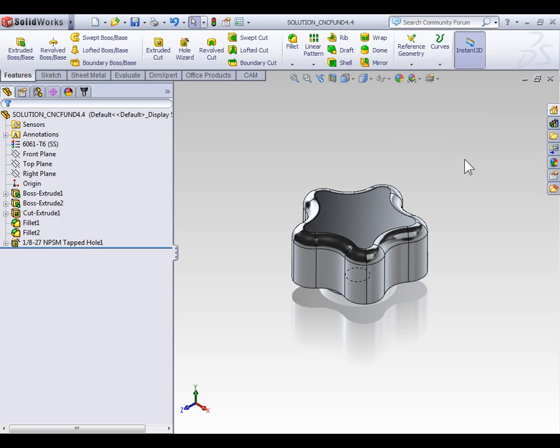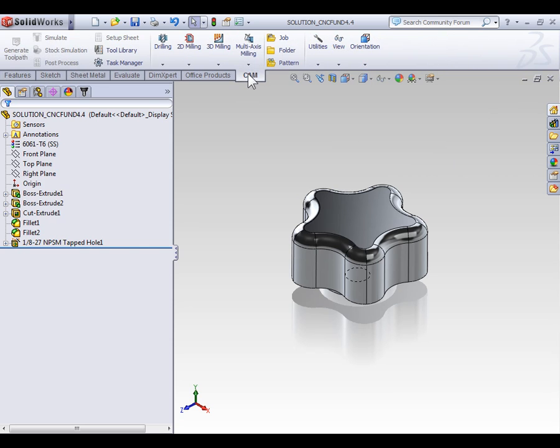Now there's no initial setup we need to do for creating cylindrical parts, except to start a new job. So select the CAM tab on the command manager and select job.